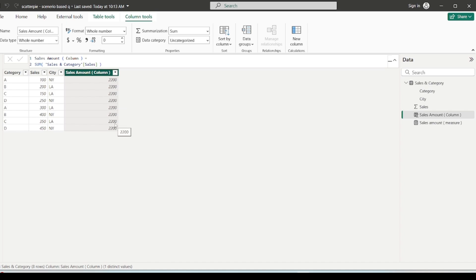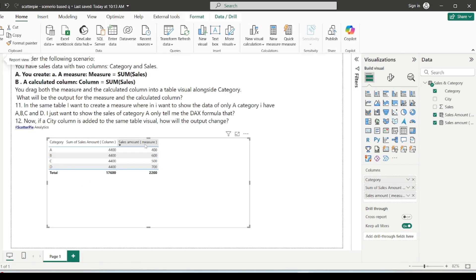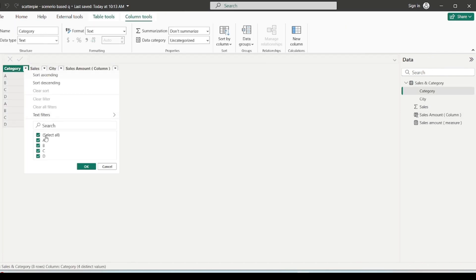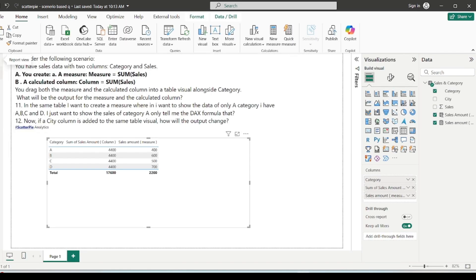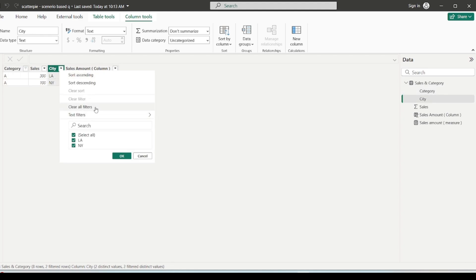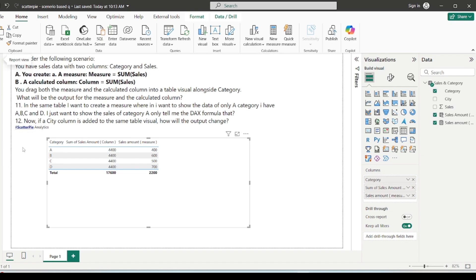Each single cell in the calculated column shows the result of a row-by-row calculation aggregated at the table level — that's why it shows 2200 for every row. The measure respects filter context, but we cannot visualize a measure in the physical table of the data model — we need visuals. So the key difference is: measures respect filter context, while calculated columns do row-by-row calculations.